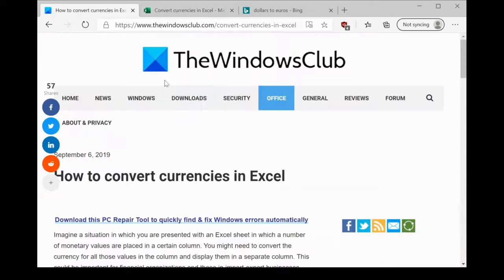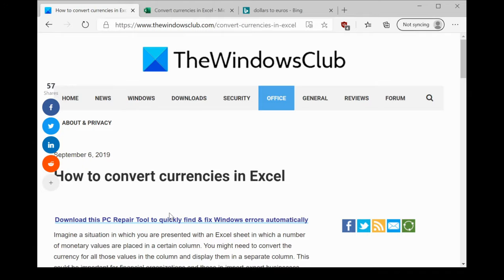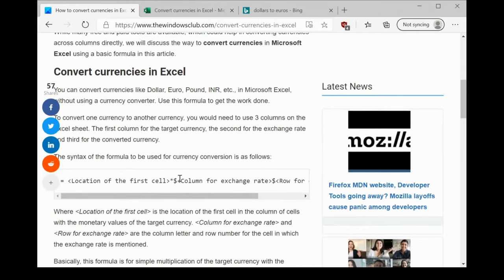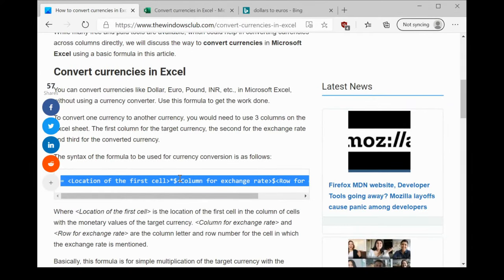So, we could use the currency conversion formula. The formula has been mentioned and explained in this post on the Windows Club. We would be sharing the link in the description. All you need to do is copy paste the formula.